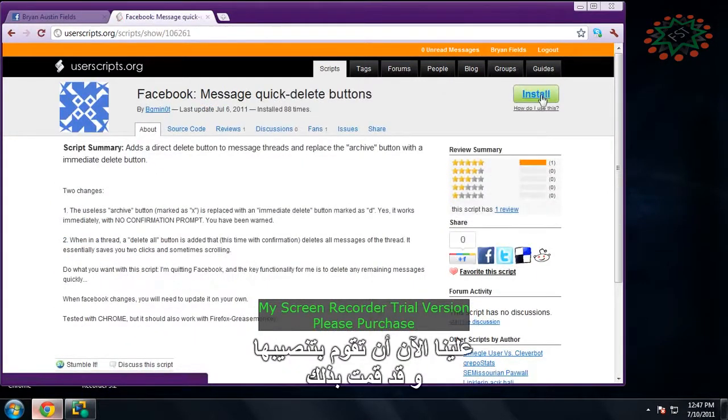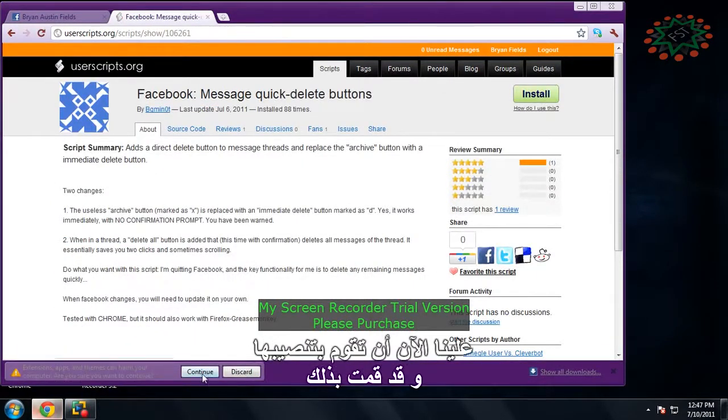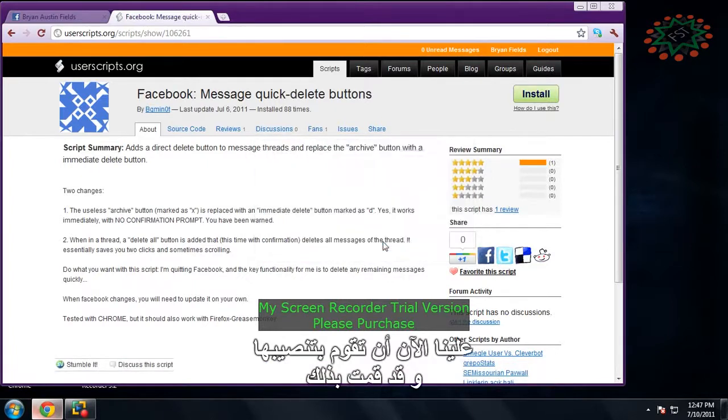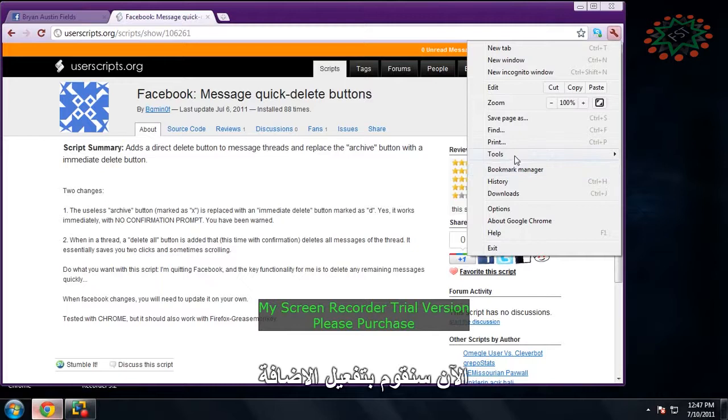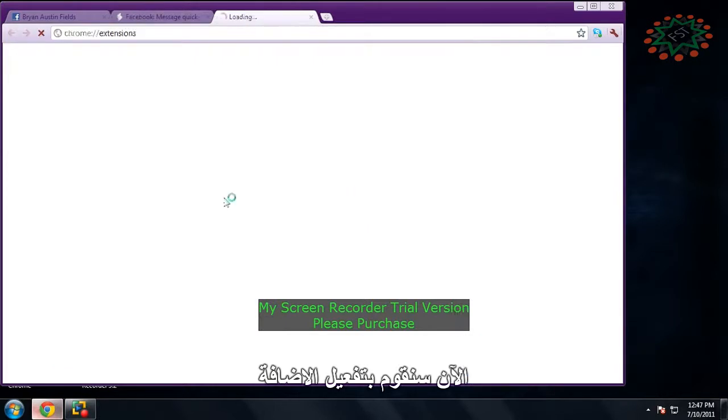You need to install it. There, I installed it. I already have it and I need to enable it.